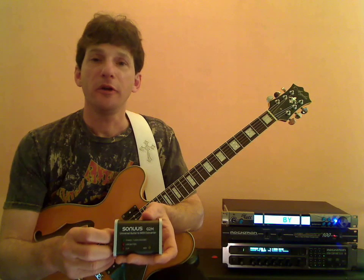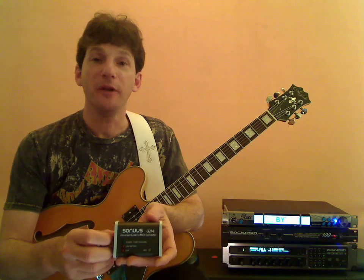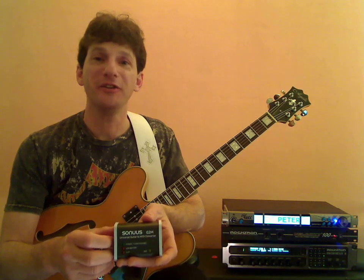If you've been looking for an affordable way to tap into MIDI guitar, then the Sonus G2M is definitely a hot product worth checking out. Alright you guys, we'll see you soon.